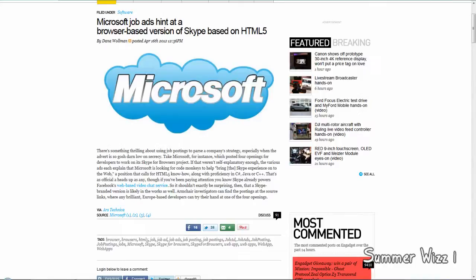I mean I can understand if you're using this on your mobile device such as an iPad or something. But really Skype for iPad already exists. Skype for iOS in general already exists. Skype for Android exists. Skype for everything exists.